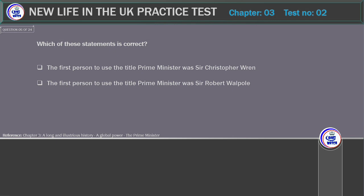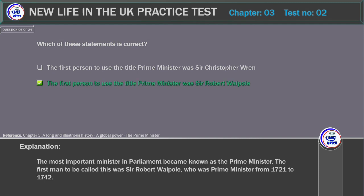Which of these statements is correct? A) The first person to use the title Prime Minister was Sir Christopher Wren. B) The first person to use the title Prime Minister was Sir Robert Walpole. Correct answer: Sir Robert Walpole. Explanation: The most important minister in Parliament became known as the Prime Minister. The first man to be called this was Sir Robert Walpole, who was Prime Minister from 1721 to 1742.